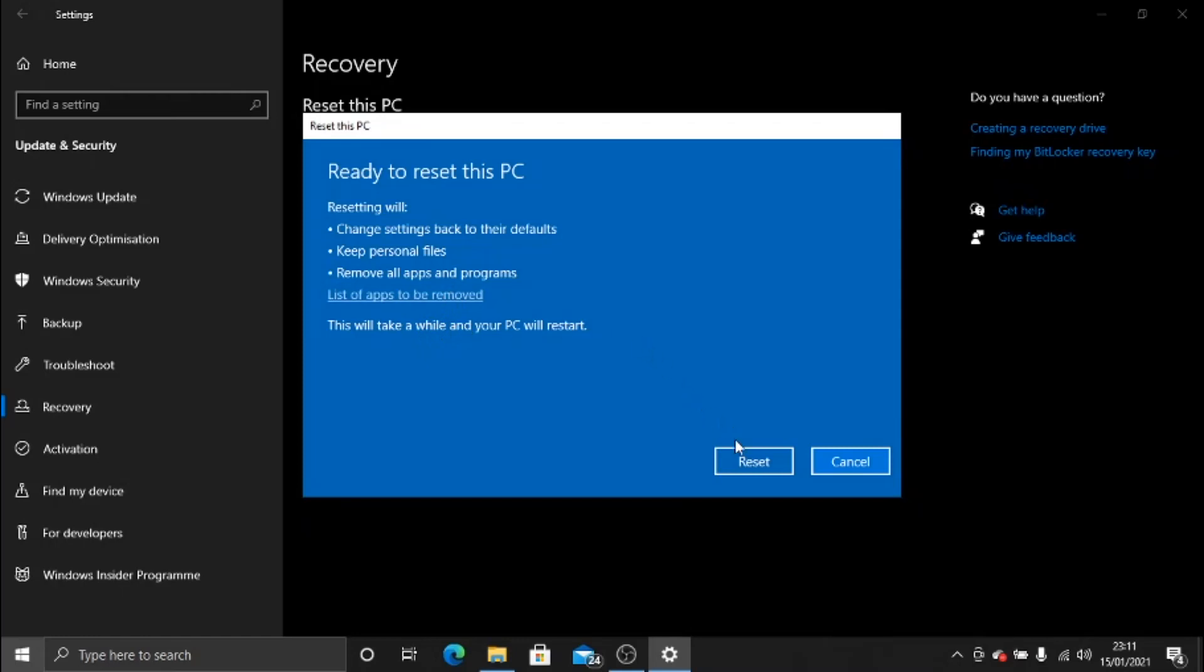Obviously I'm not going to be doing that today, but yes, if you go ahead and click the Reset button, that will start the process. Now the process can take a while, but it depends really on how much you have on your computer. If you have a lot of apps installed, it's going to take a lot longer, whereas if you only had a couple of apps, it's not going to take as long.